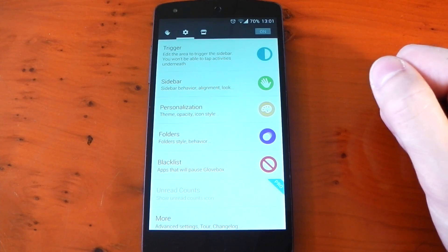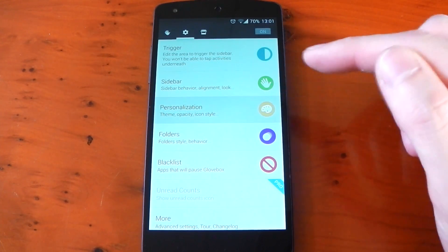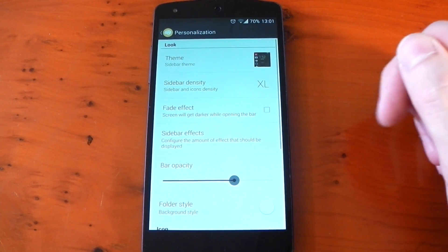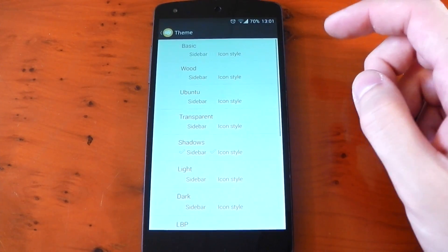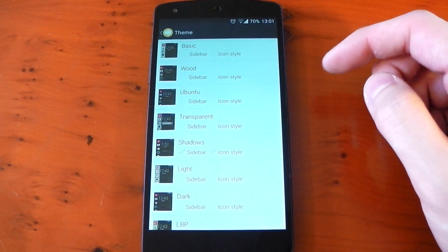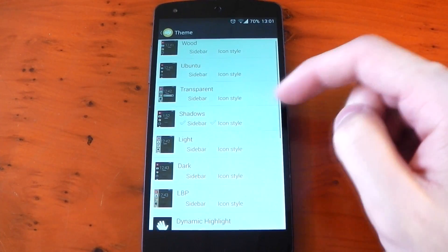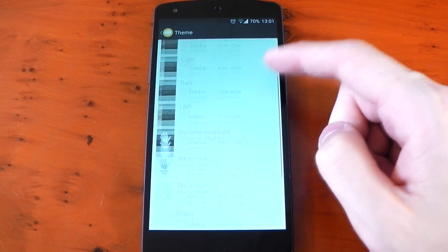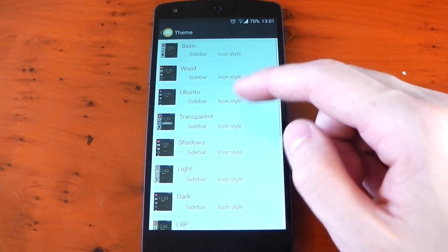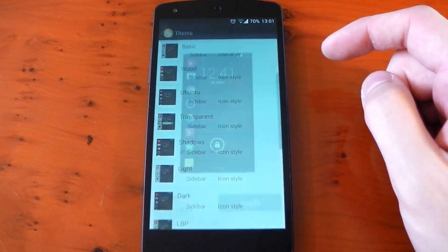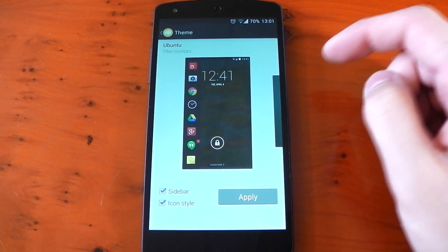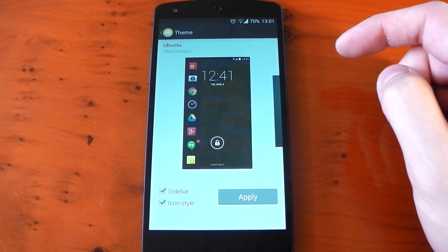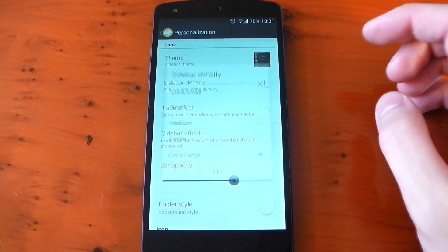Now before I go into sidebar, I'll jump into personalization and it gives you quite a few options to get the styling exactly to your liking and it even gives you an option to change the entire theme and there are quite a few to choose from including a wood or a light theme and tapping into them gives you a preview of how it'll look and you can either change the sidebar or the icon style separately or both together.